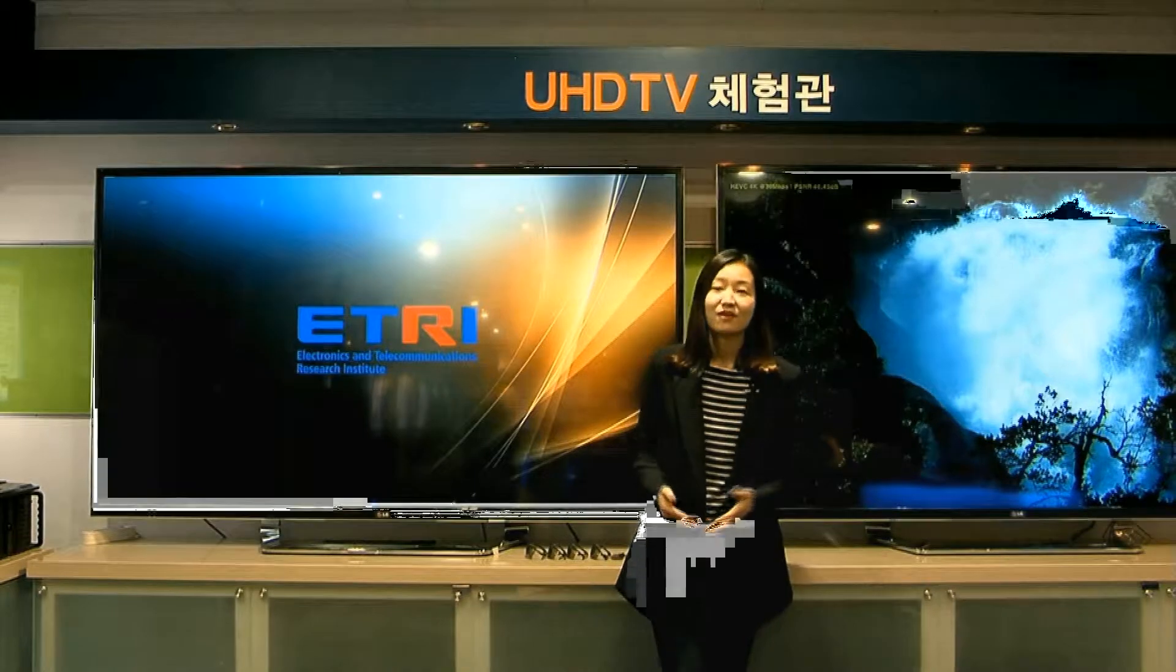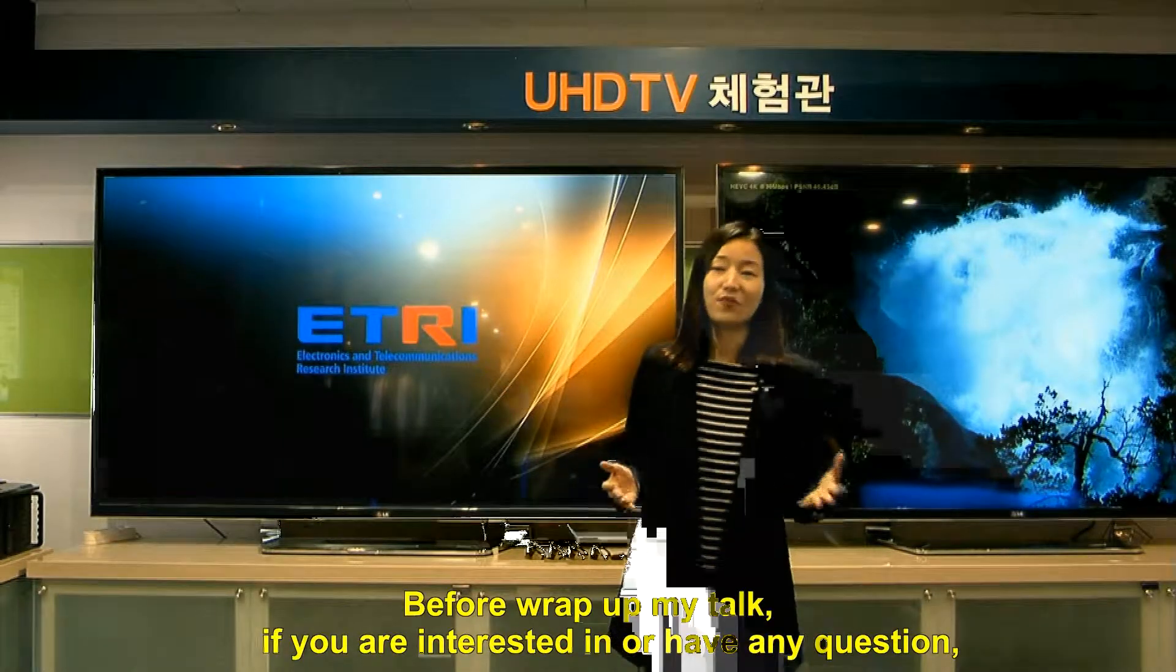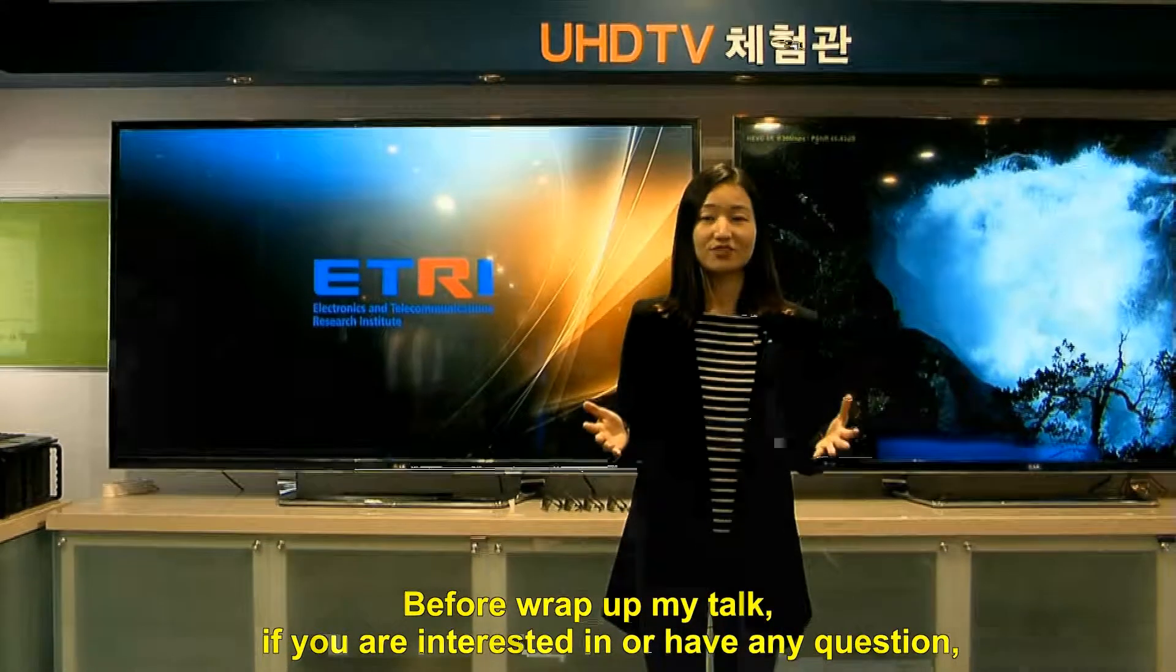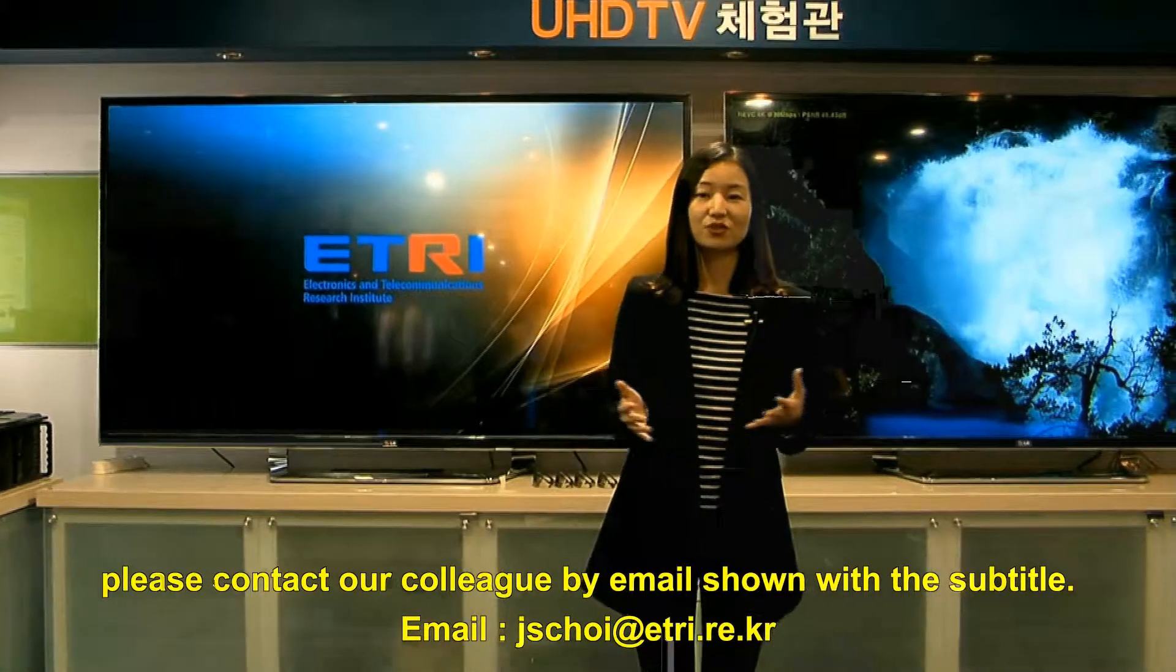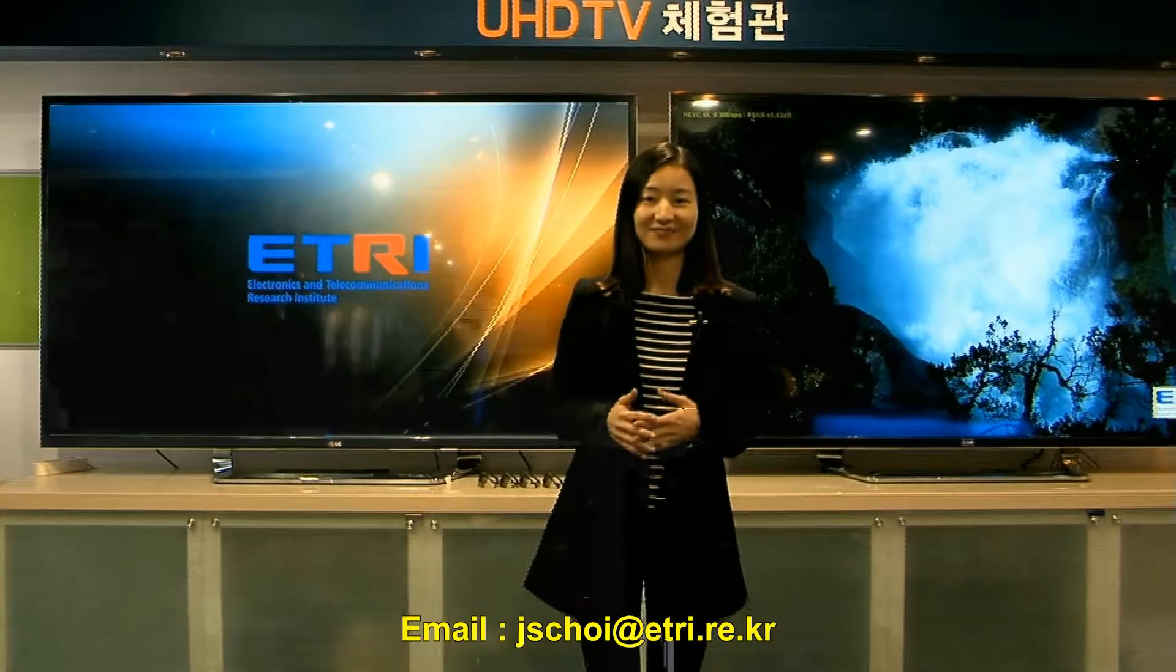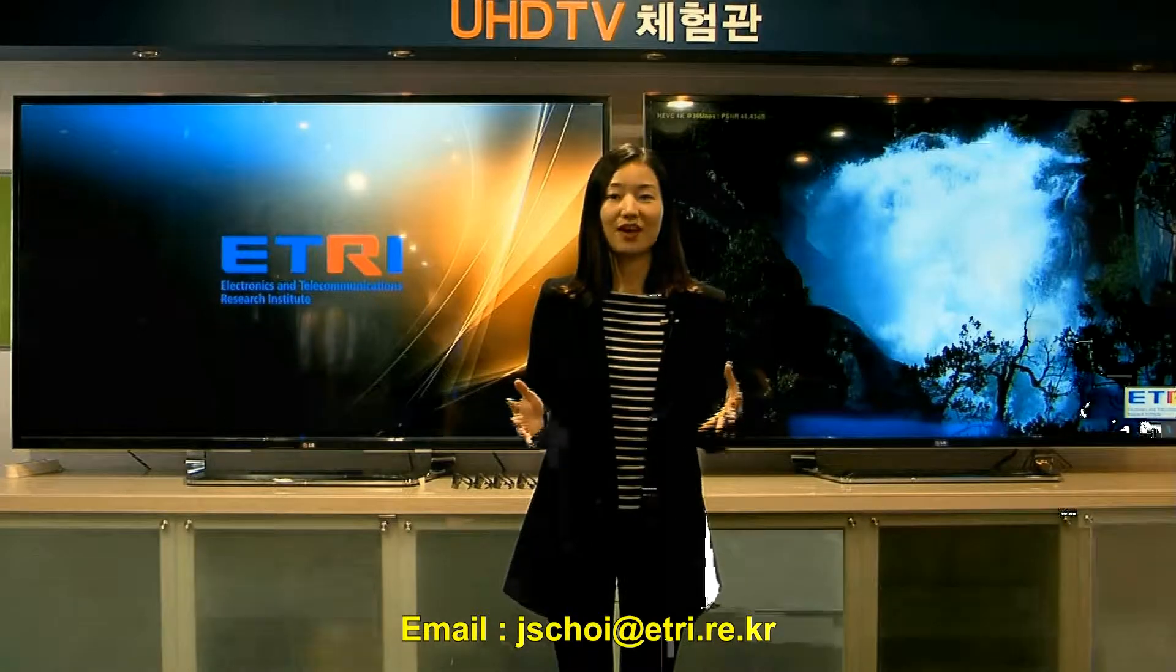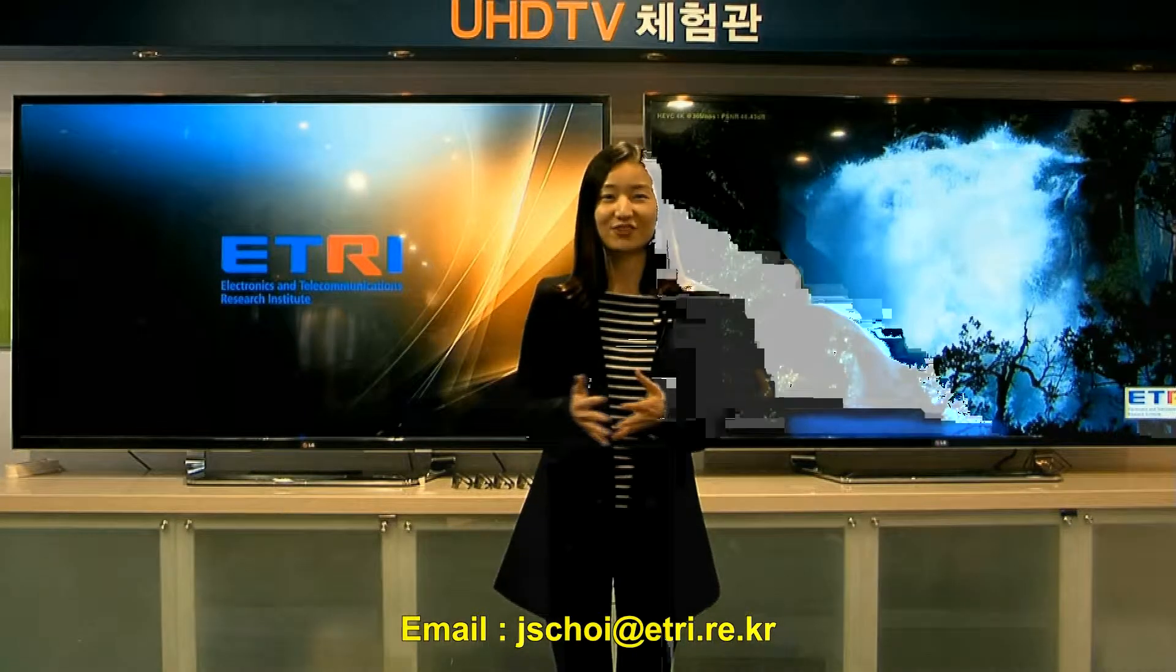And it provides a search tool user-friendly designed. Before end of my talk, if you are interested or have any question, please contact our colleague by email shown in the below subtitle. Thank you for your watching. Have a good day.